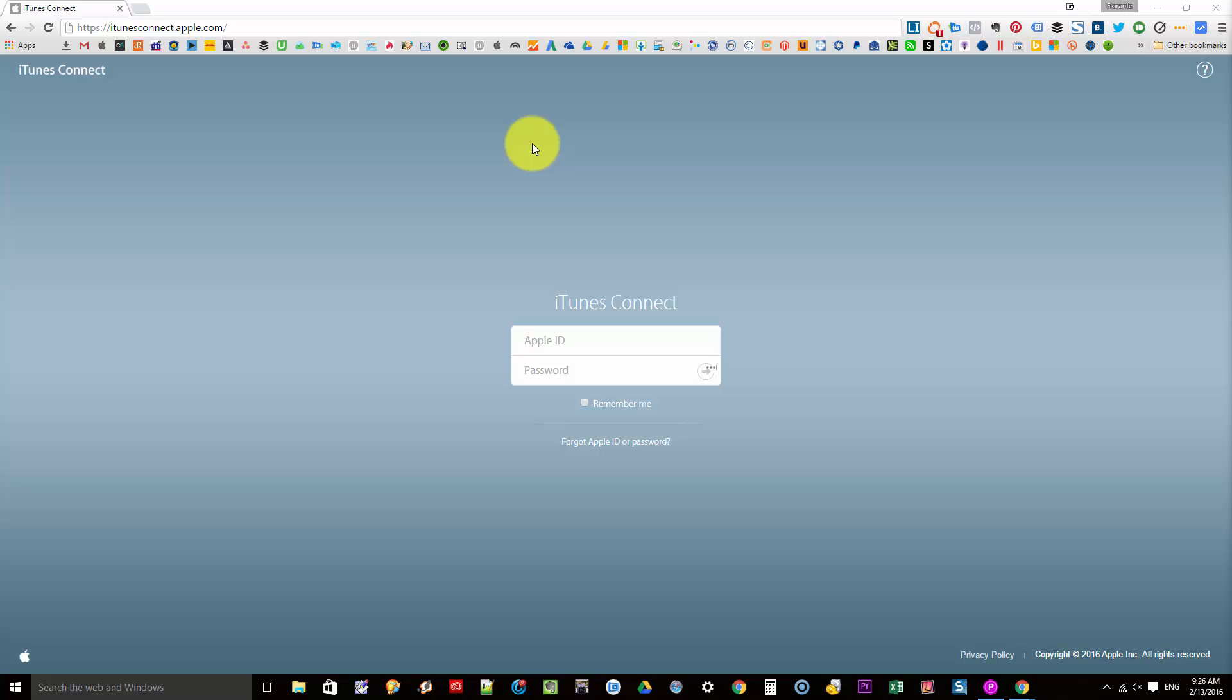Yesterday it was still empty and voila, today here it is. Now this is the new iTunes Connect. So I'm going to give you a first look at how iTunes Connect works.